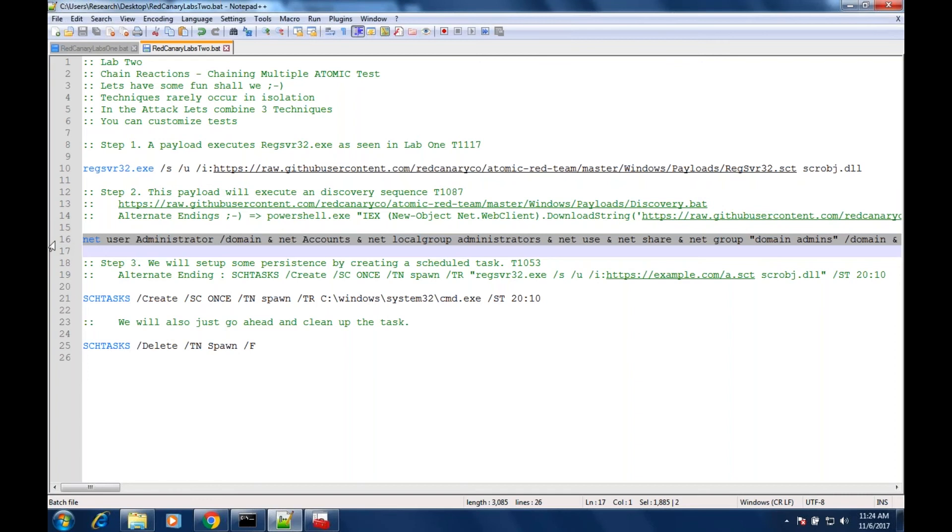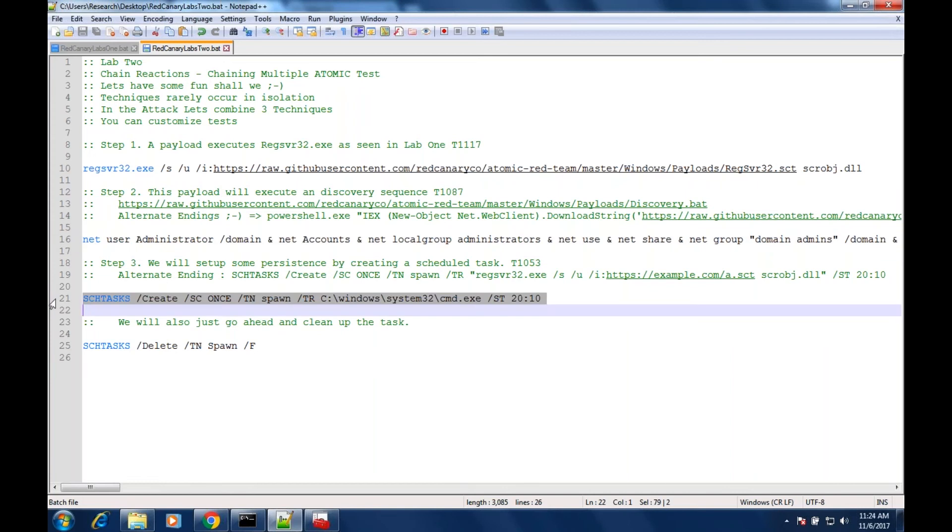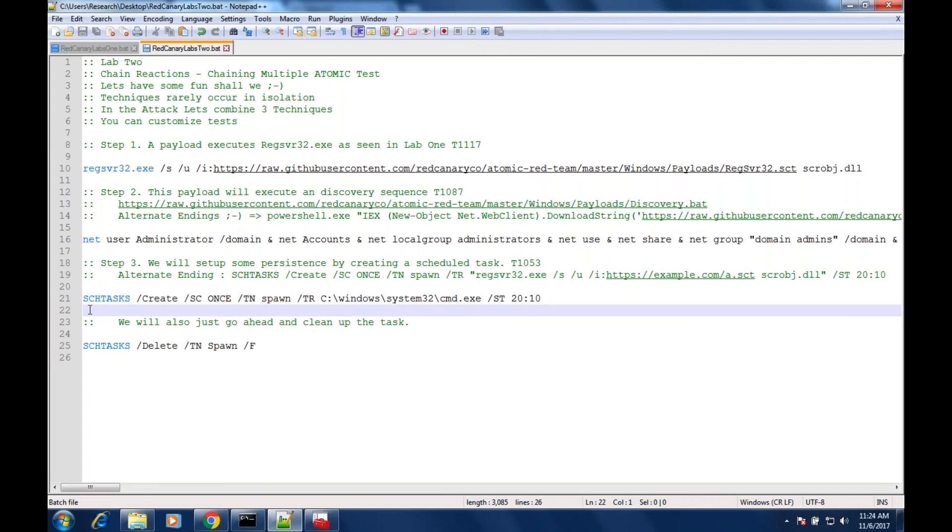So the first test is regsvr32, the second chain the attacker is going to run a long sequence of discovery commands, and then the next chain of attack would be line 21 where we actually can schedule a task and then run something at a different time. It's very common for attackers - if you look back at even the lifecycle or the flow that MITRE has presented, there's a sequence of these tactics. They gain execution, then the attacker does privilege escalation or persistence.